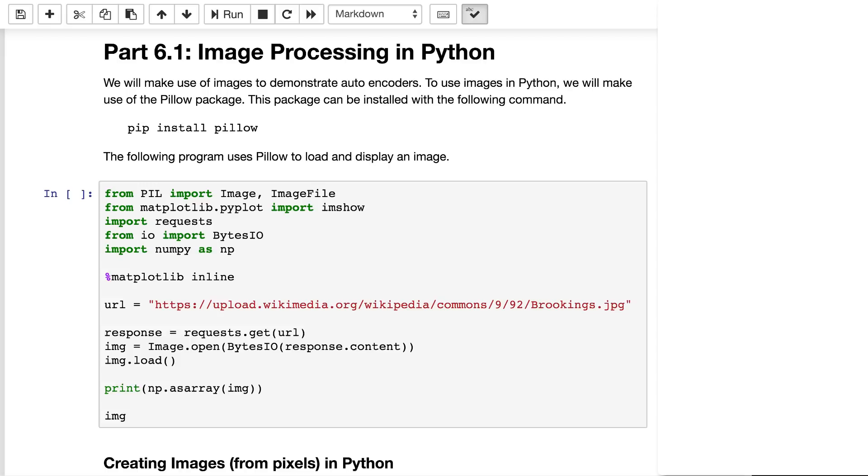There are other image processing packages available in Python. One that you'll often see is something called OpenCV. It's a little more difficult to install, and we don't really need some of its advanced video features for this class, so we're sticking with pillow.